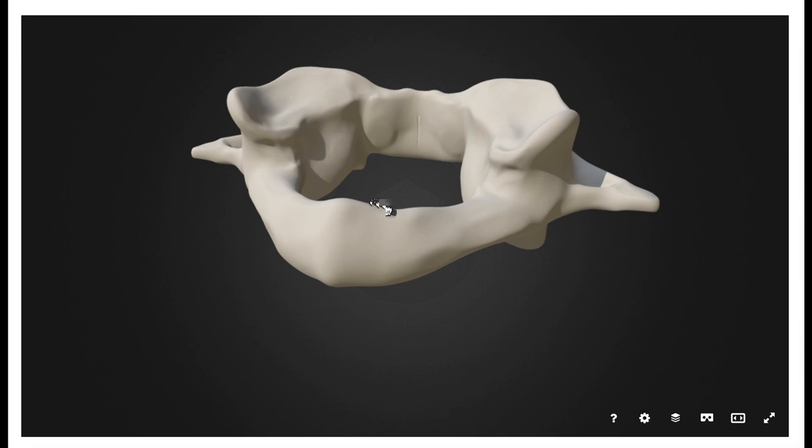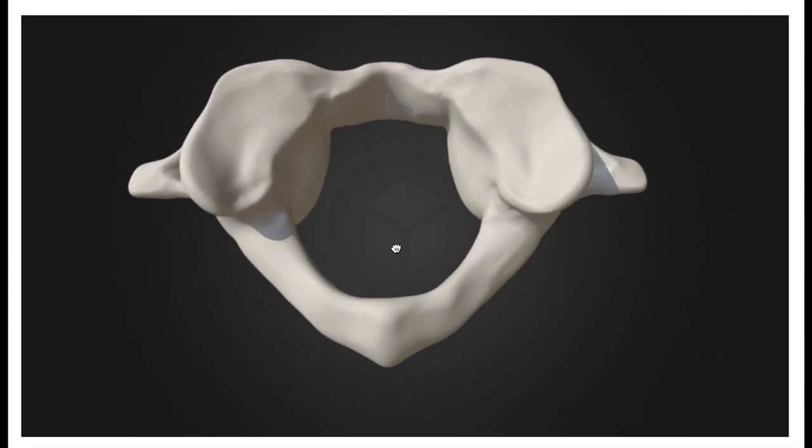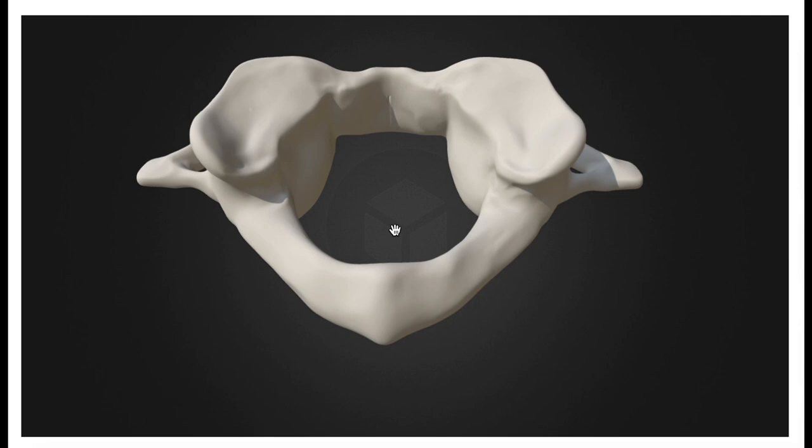So those were the more detailed structures of the Atlas. Hopefully you learned something about its anatomy in this video. Please make sure to like this video and subscribe to my channel for future videos and notifications. Thank you very much.